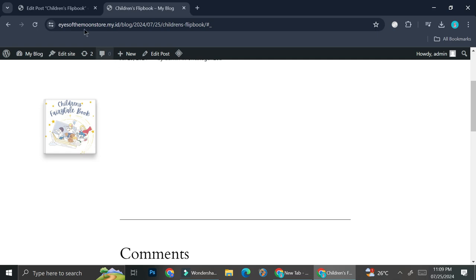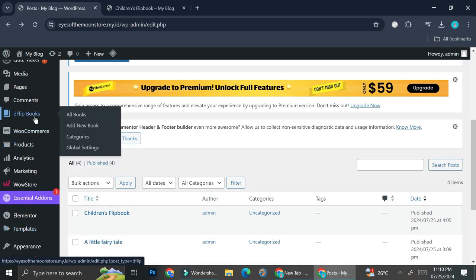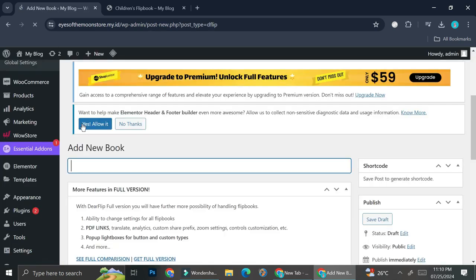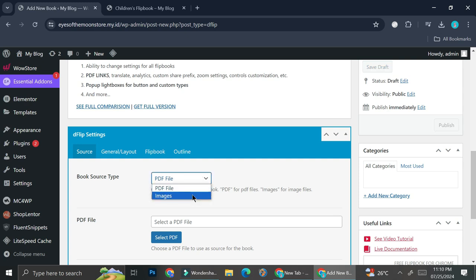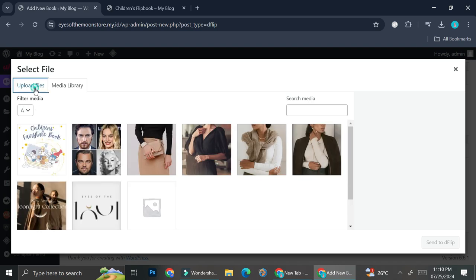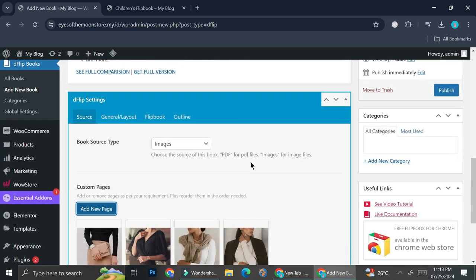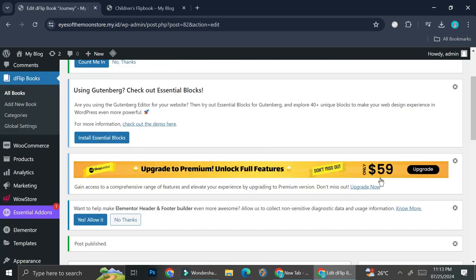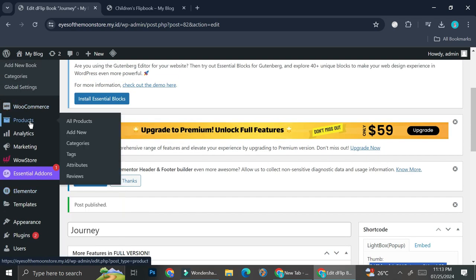Now we're going to create a new one with pictures. Let's go back into our WordPress admin and go into our dFlip book section. I'm going to add a new book — this one is just going to be a "Journey Book." I'm going to add some random pictures just to show how it looks when you insert images. I'll upload the files and publish it.